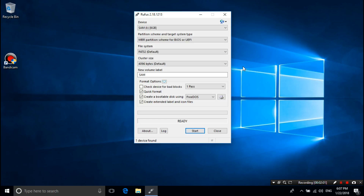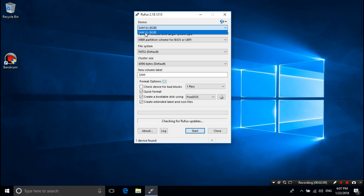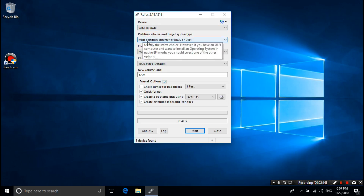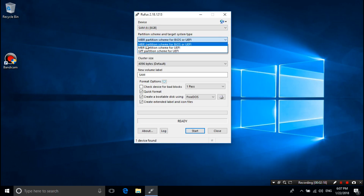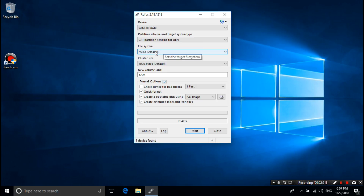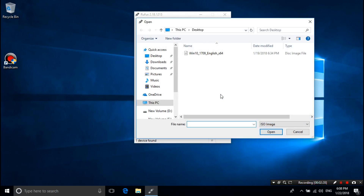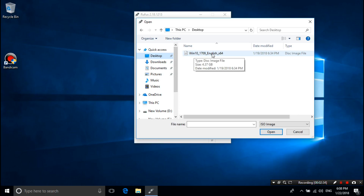Now insert a removable drive into your PC. Remember that the drive must be at least 8 GB of capacity and it must be completely empty. Select your removable USB flash drive from here, then go down and select the option GPT partition scheme for UEFI. Next, leave the option default FAT32. Now just click here to browse for the .ISO file and select the Windows 10 .ISO file from wherever you have saved it, and click Open.